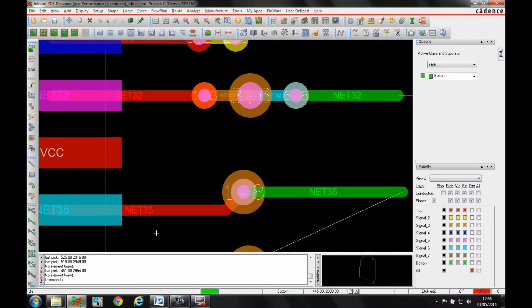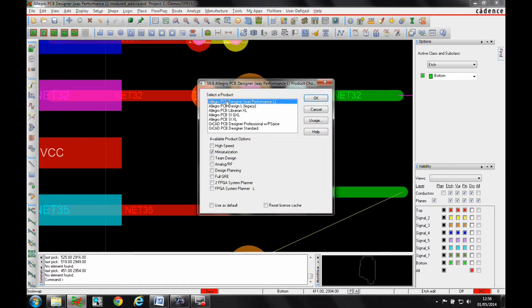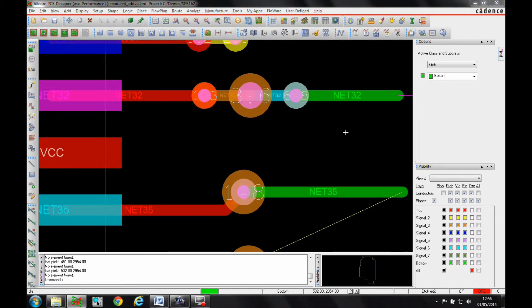Okay, this how-to video is going to show you how to use the stack editing option in the Allegro PCB designer miniaturization option. If you're a change editor, you'll need the Allegro PCB designer with the miniaturization option to use this feature.